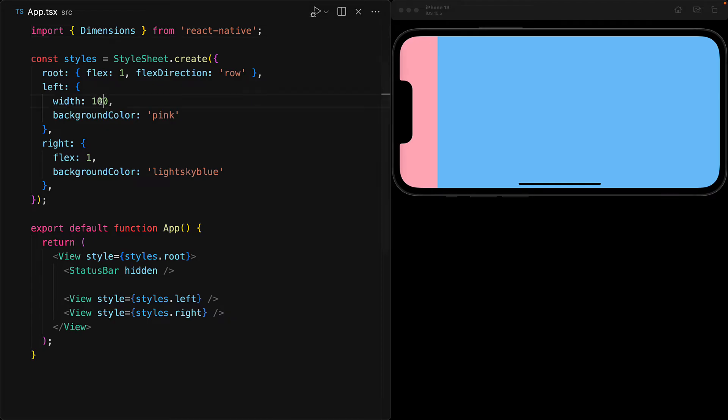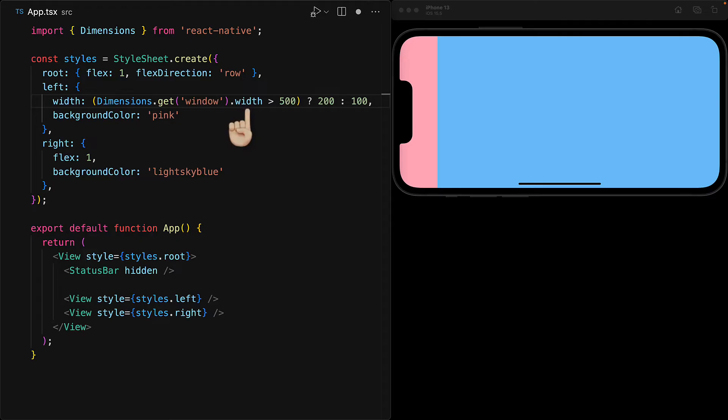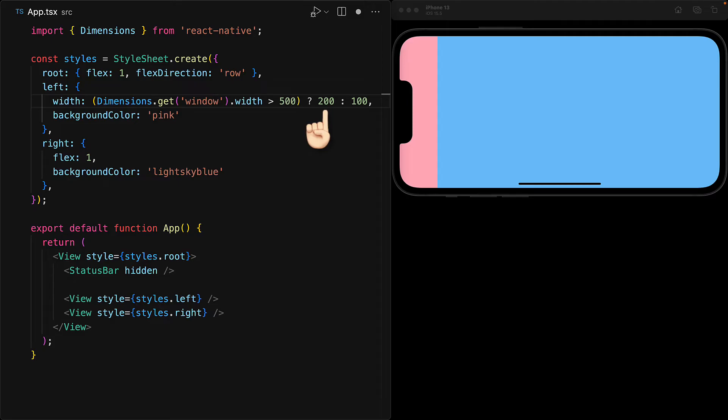And then instead of providing a fixed width, we can get the dimensions for the window, get its width, see if it is too big, for example, greater than 500, and if so, provide the width of 200, otherwise default to the previous value of 100.